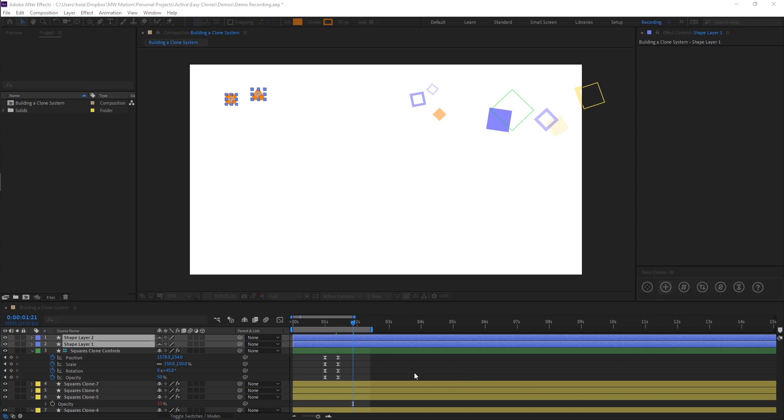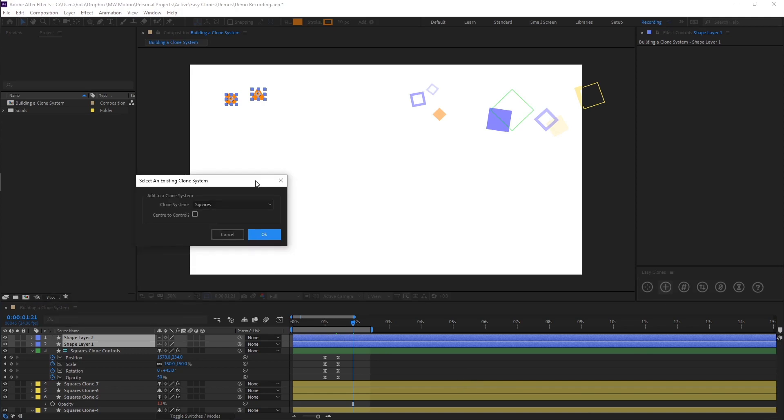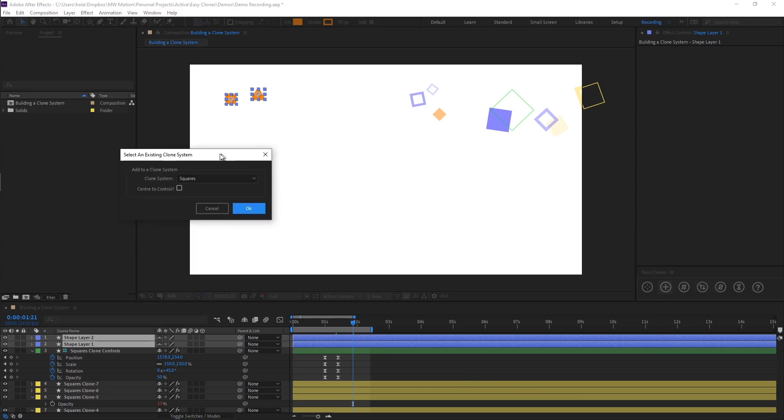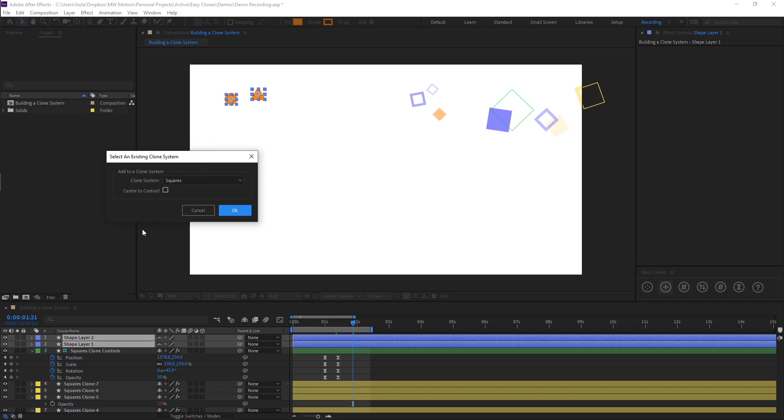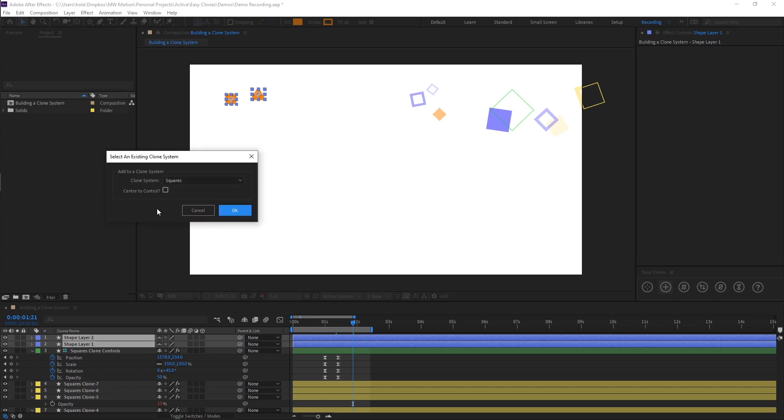So again, when you click this, it's going to open up a dialog window, and here you'll see there's a dropdown. If you have multiple clone controls in your composition, it will give you a list of each one. Obviously, we've only got one right now, so it only gives us one option.